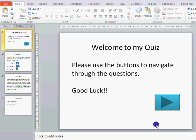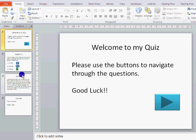Setting up a PowerPoint quiz like this is fairly straightforward, but what it does create is a large amount of slides.